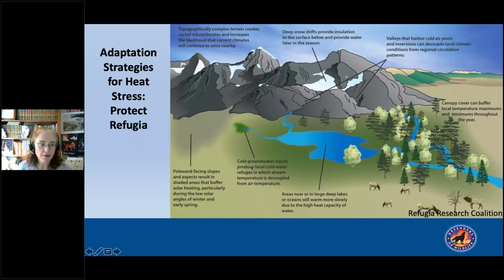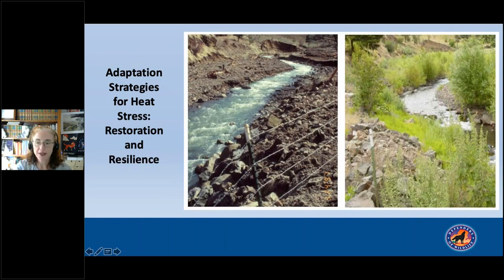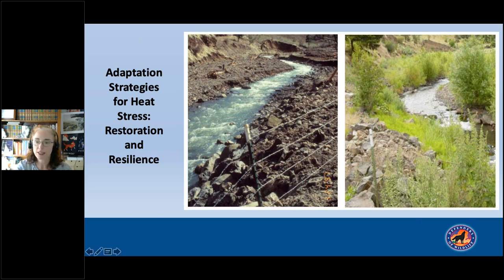I want to shift to a couple of adaptation strategies for heat stress. One is protecting refugia — the naturally cooler parts of the landscape: north-facing slopes, areas with existing snowpack that cools the adjacent air, groundwater-fed streams. Identifying and protecting those is one important heat strategy for species. Restoration and providing restored shade on stream banks is also very important. Forest restoration activities that reduce the risk of out-of-control wildfires, including controlled burning, can also help with managing heat stress and reducing levels of ecosystem damage.